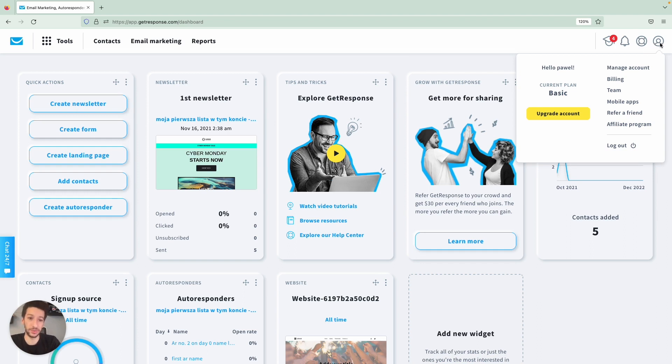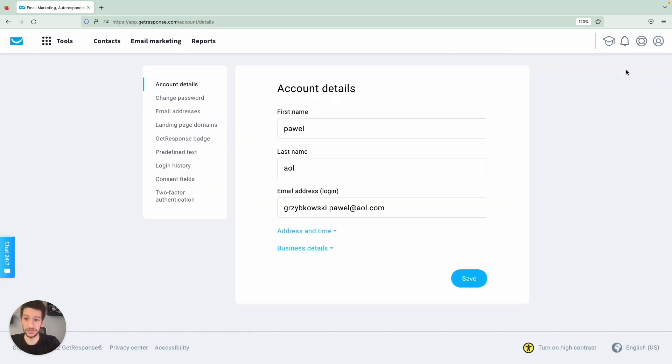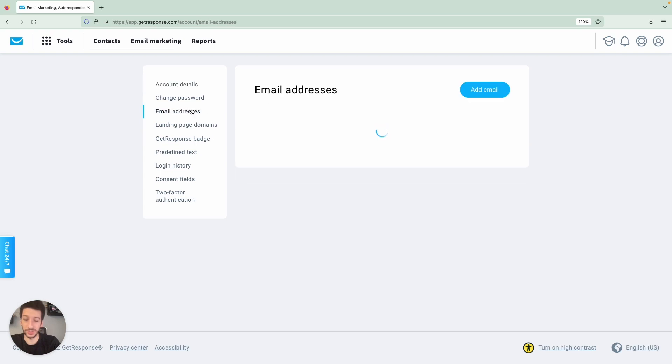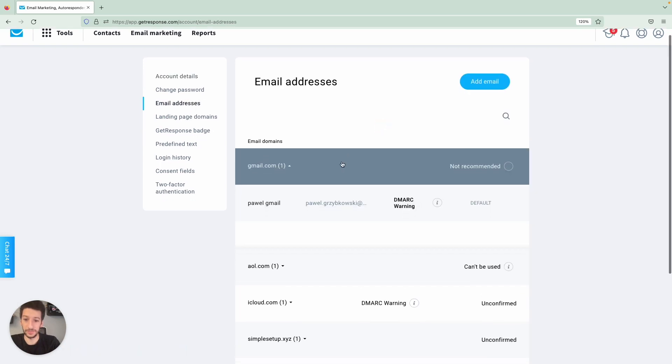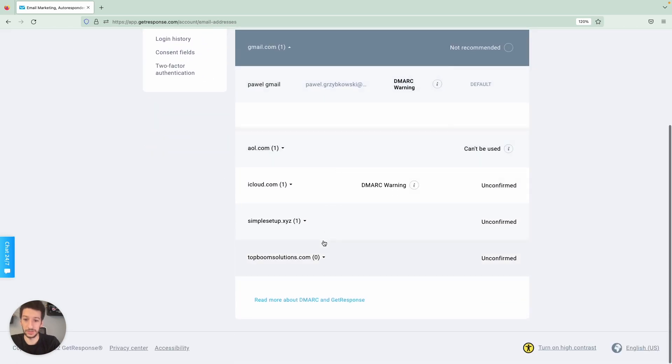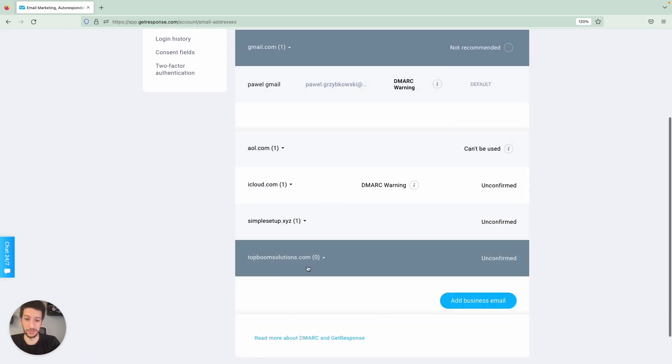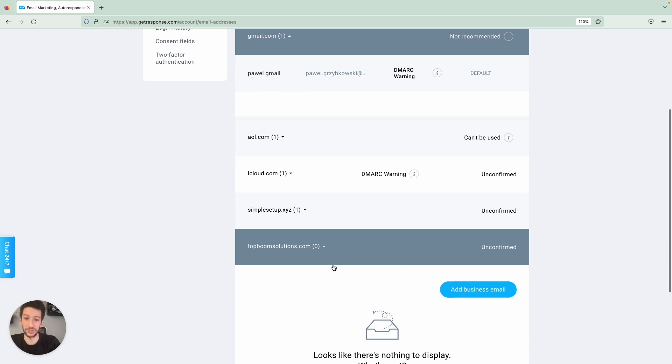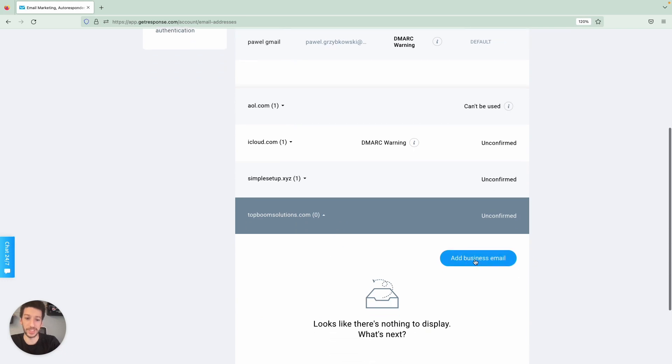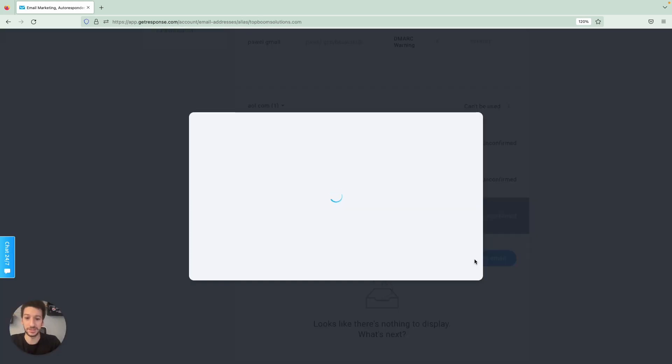So let's go to your account, manage account, email addresses. And you can see my domain is already here. I will simply click to add business email.